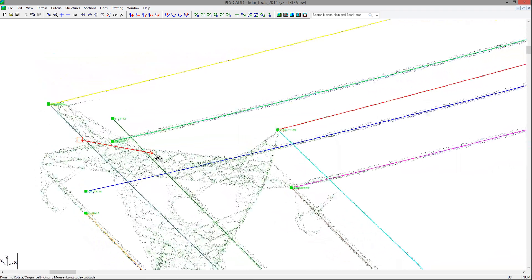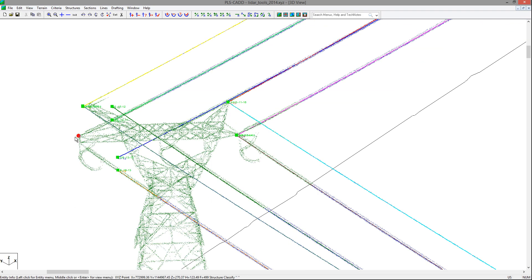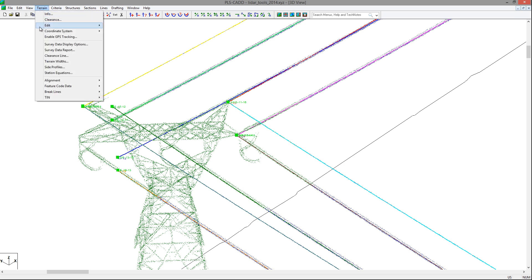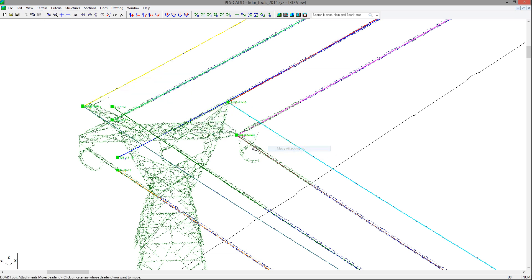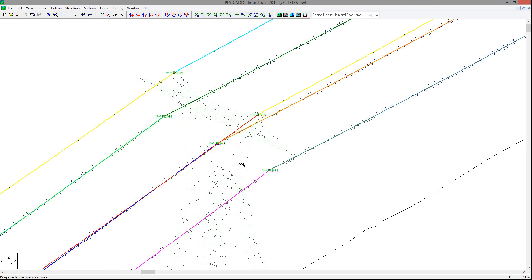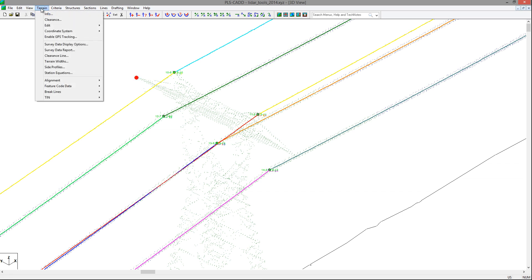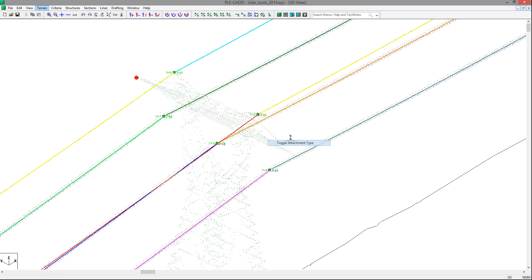If they show up in the wrong area — for example, like this dead-end — you can use the Terrain, Edit, LiDAR Tools, Attachments, Move Attachments command to move them. For example, on a box arm on the dead-end tower, you can move them to the tip of the box arm instead of where the catenaries meet. If an attachment type has been misidentified, you can use the Terrain, Edit, LiDAR Tools, Attachments, Toggle Attachment Type command to go between dead-end and suspension.